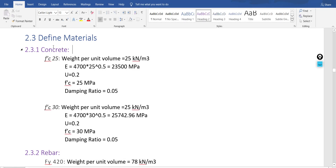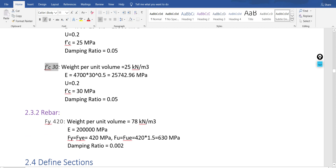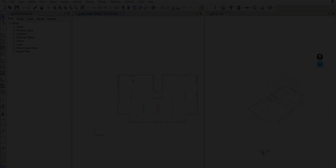In materials we will define two types of concrete: FC25 (25 megapascal) and FC30. For rebars we will define one type only, FY420. It's common to use another type for ties, but in this project we will use the same rebar type for ties and for the main reinforcement.